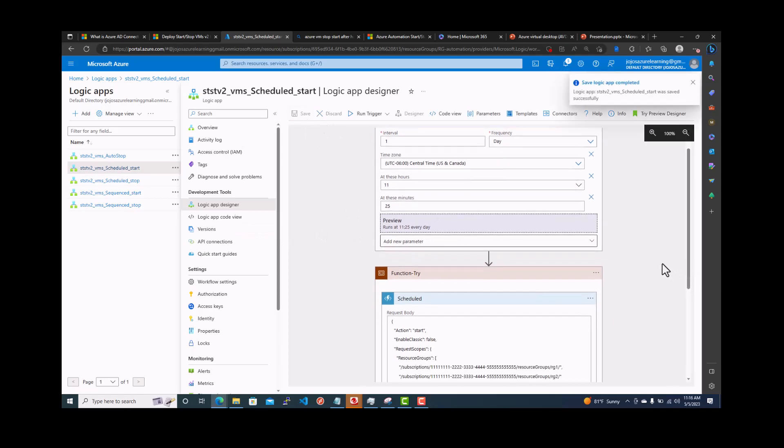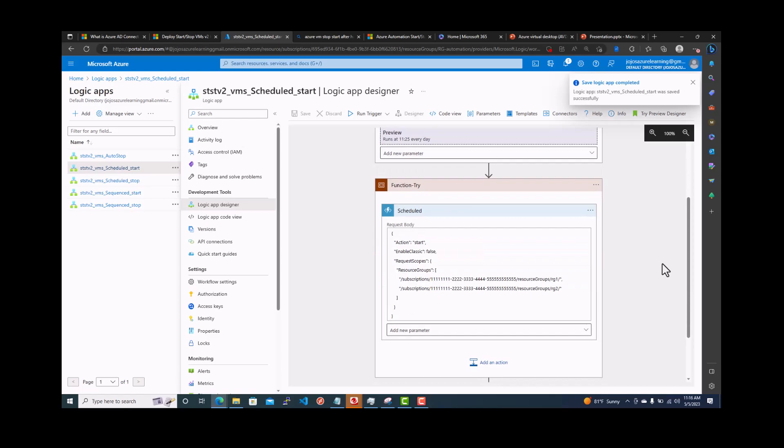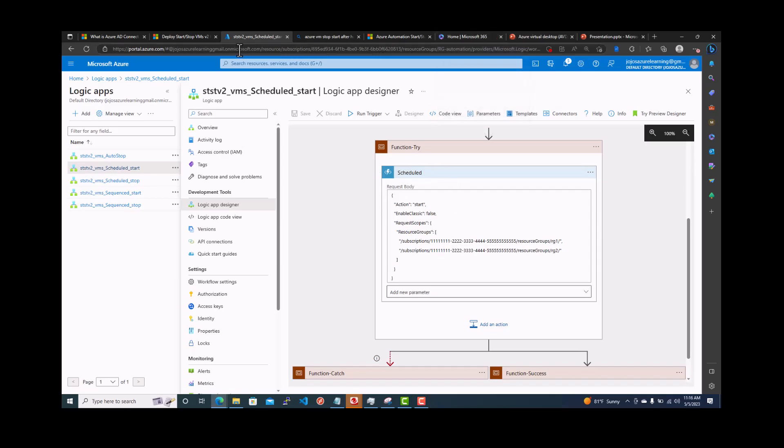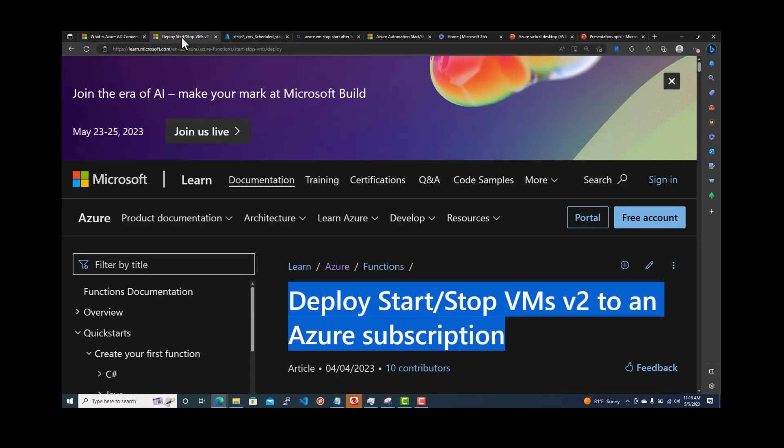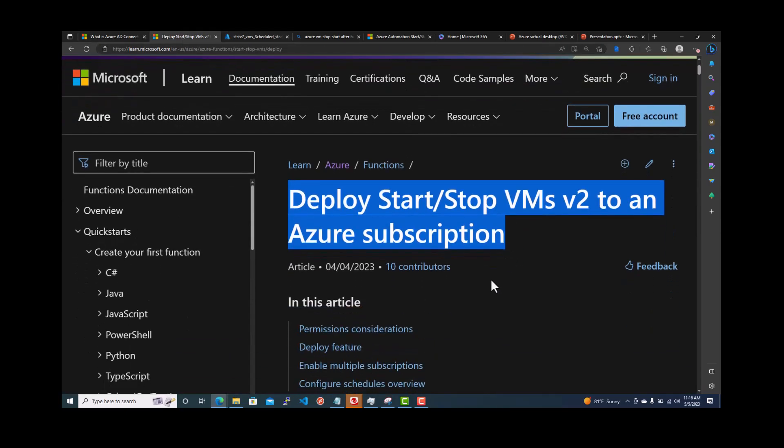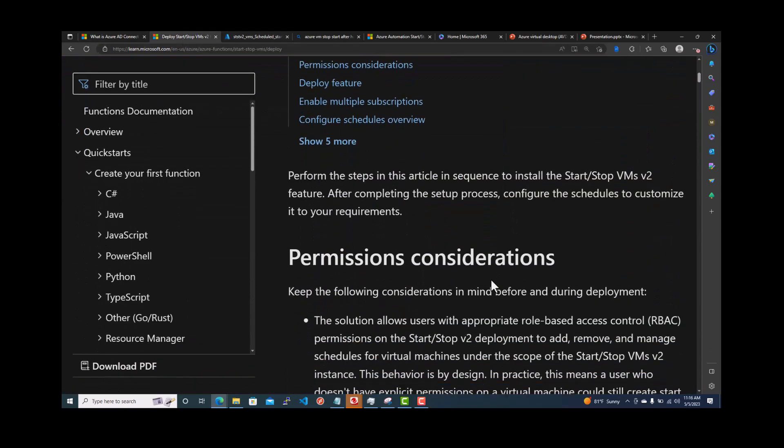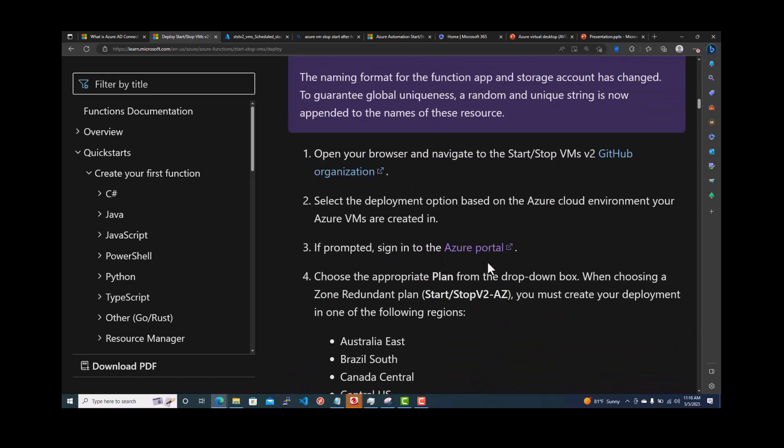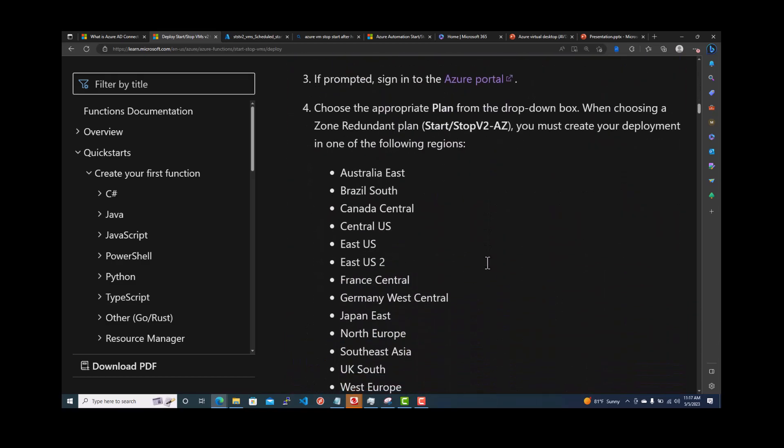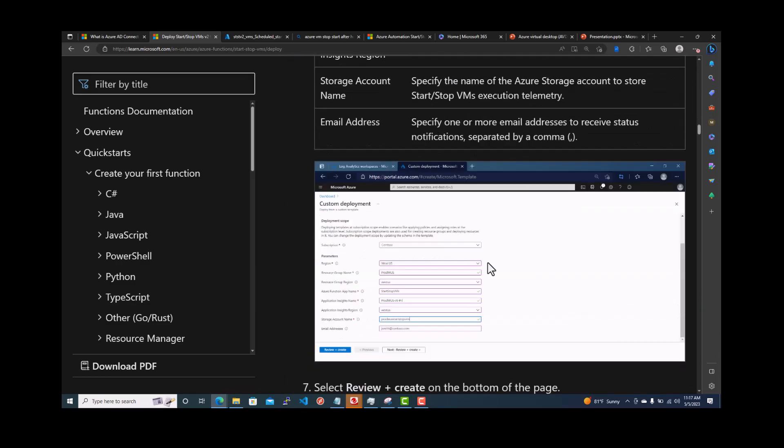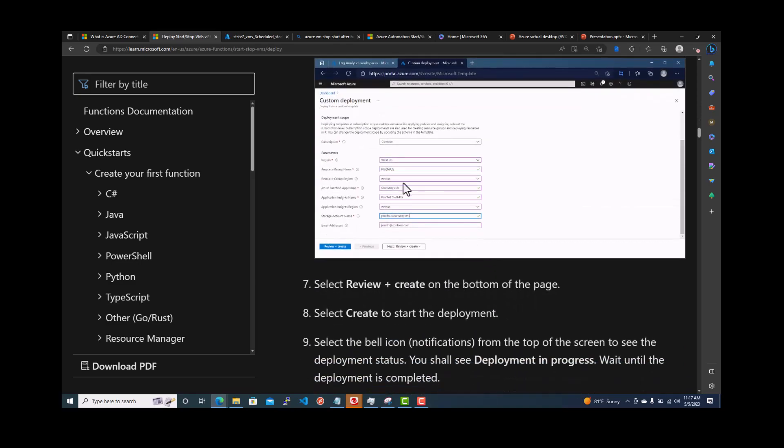And then here in the function, we're going to select different request body. I will put the link in there. If you go deploy start VM to ensure subscription, go back all the way and you can see through this documentation saying how it is deployed as well. But I'm just showing you here.